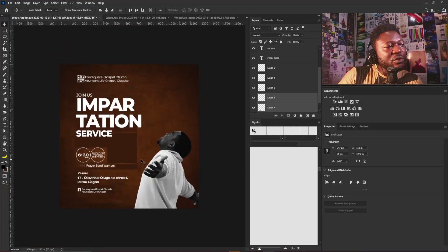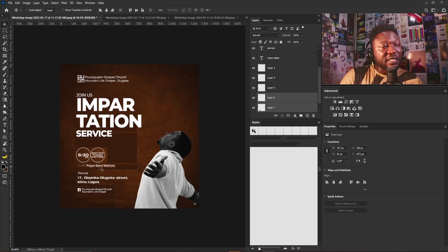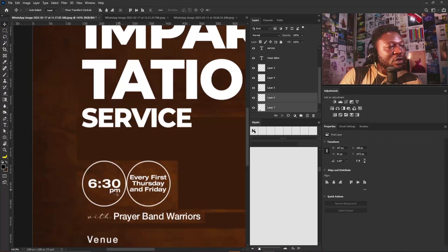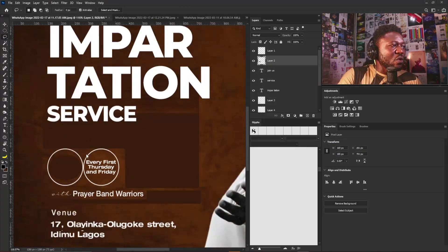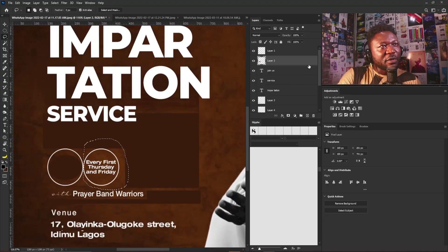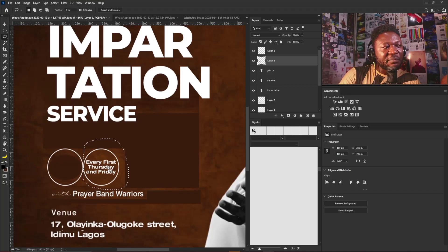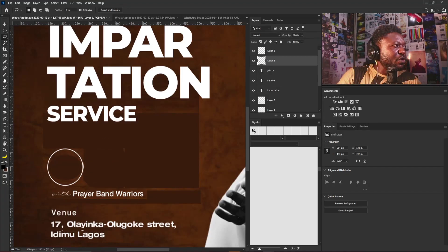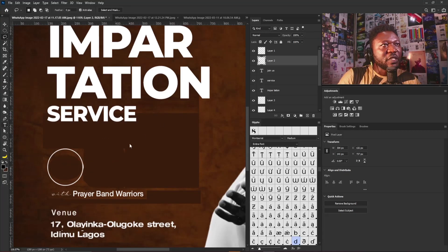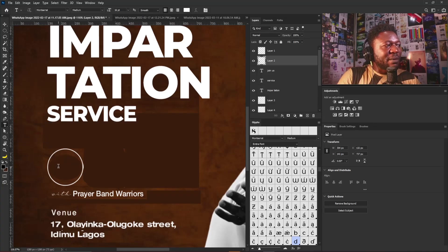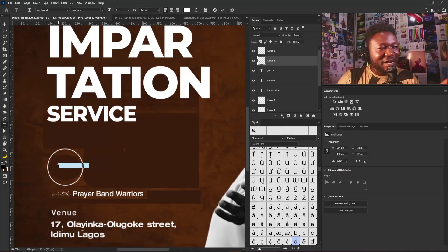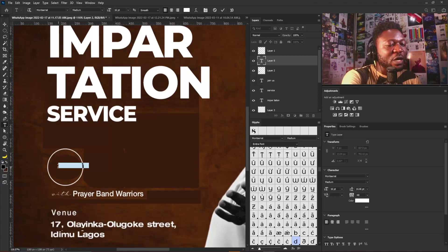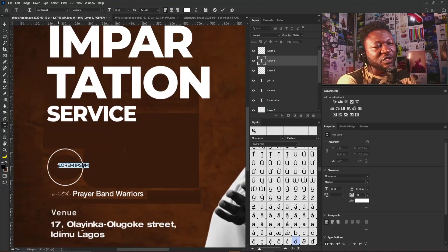Looking at it now, you can see the project already makes sense. For the time information, my advice is to take it out of the shape. Whenever you squeeze text in a shape it's not always nice — it always looks too tight. I'm going to show you how to handle the time if you're trying to put it in a circle shape like the designer did on this project.